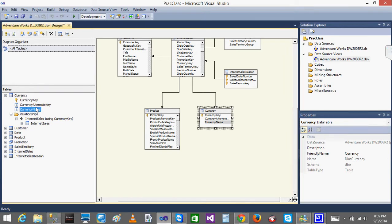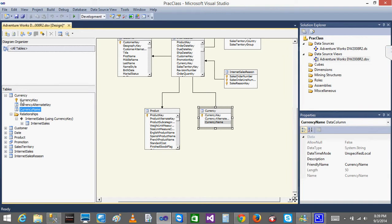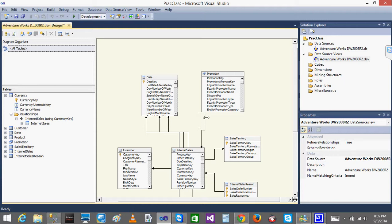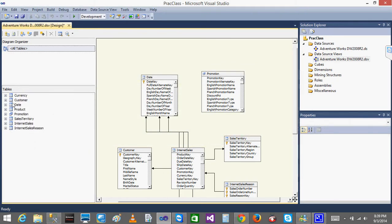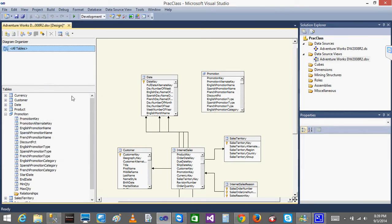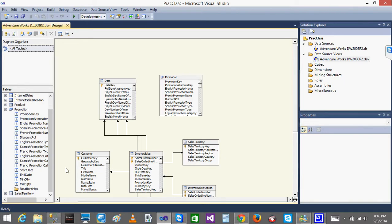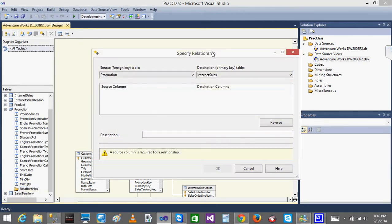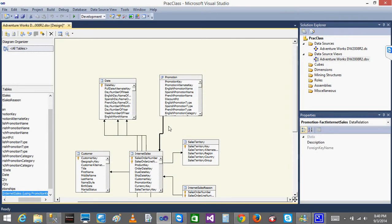You can also create a new relationship by right-clicking on a table and selecting 'New Relationship.' Select the source column — for example, promotion key — then the destination table (Internet Sales) and the matching column (promotion key). Click OK and the relationship is created. This is another way to create relationships in the Data Source View.